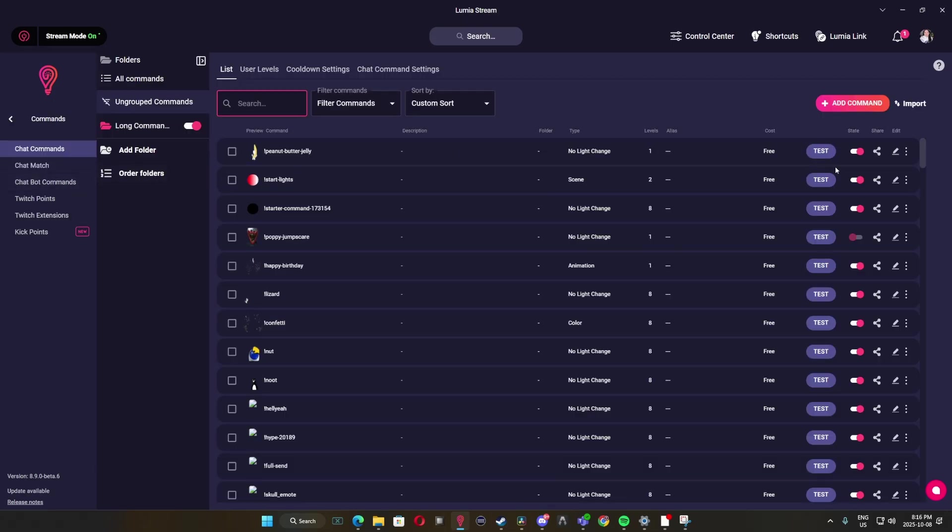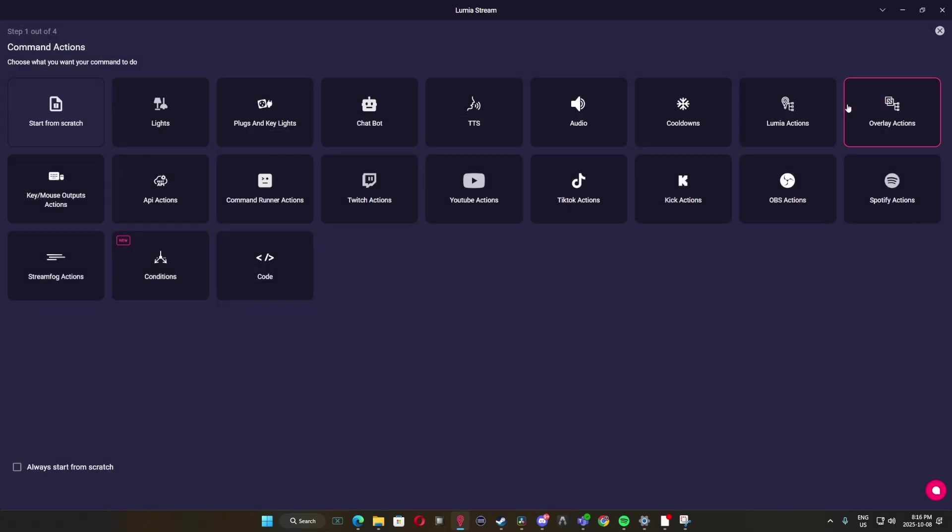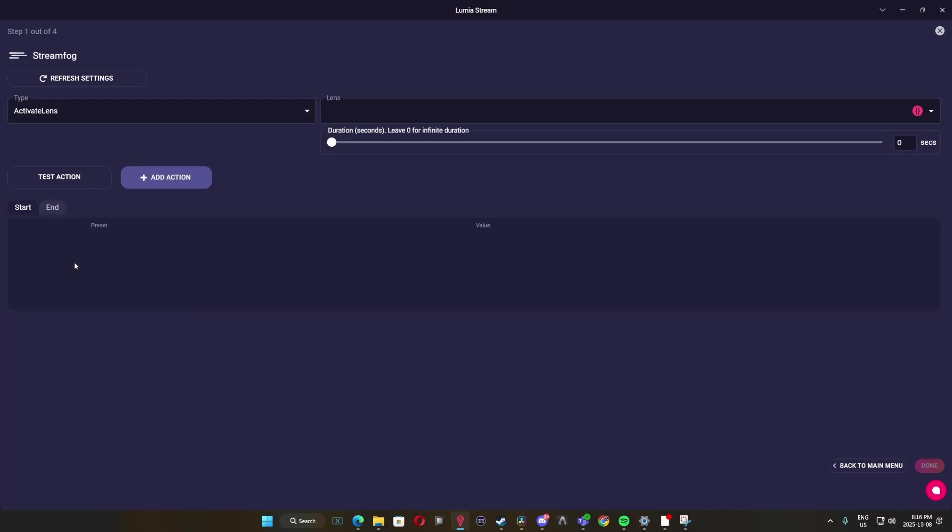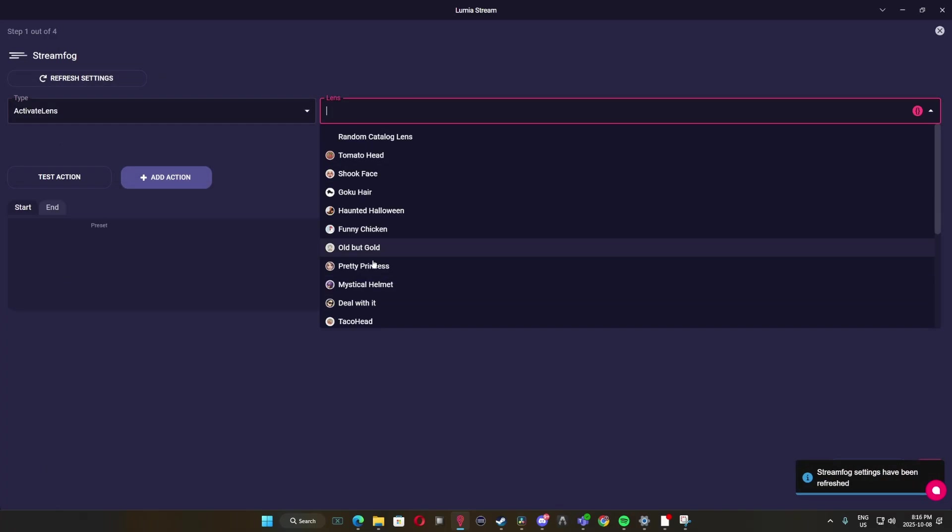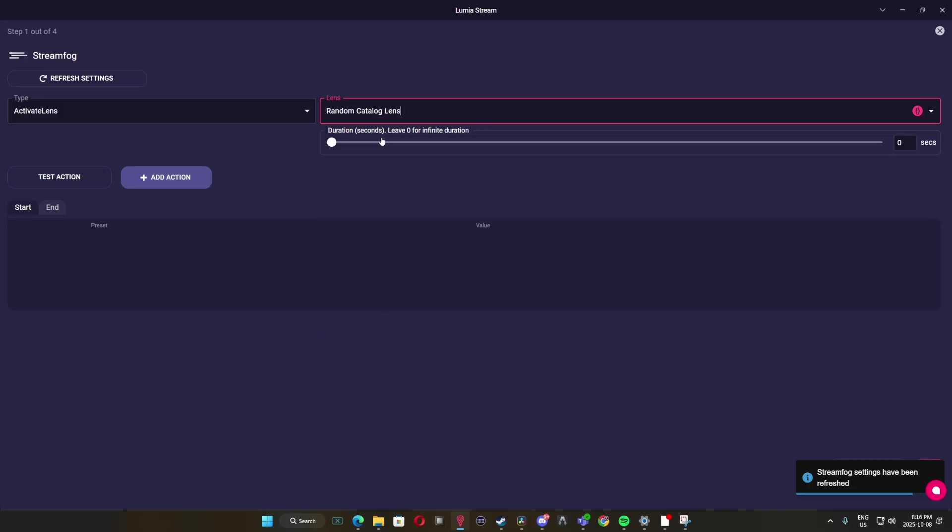With all that set up, now we need to set up commands for your chats to be able to use it. Head over to Lumia Stream and add a new command. Here, you're going to use the StreamFog action. If you're currently not seeing your lenses, just make sure to refresh and check again.